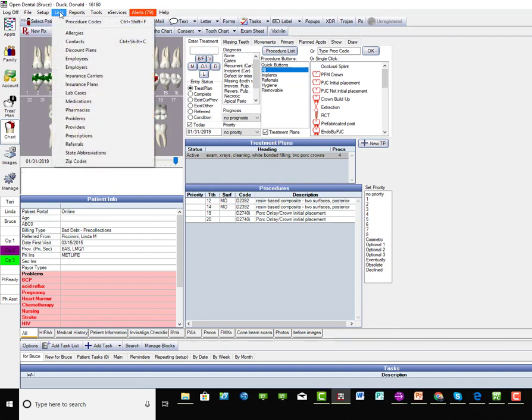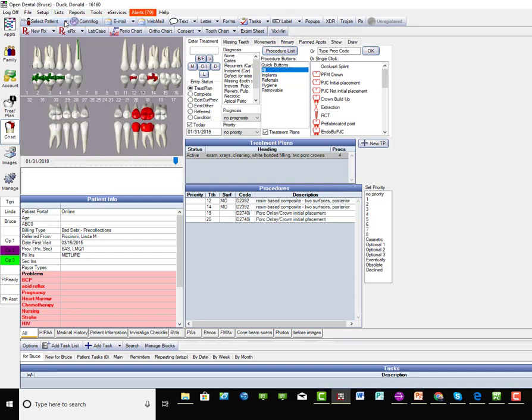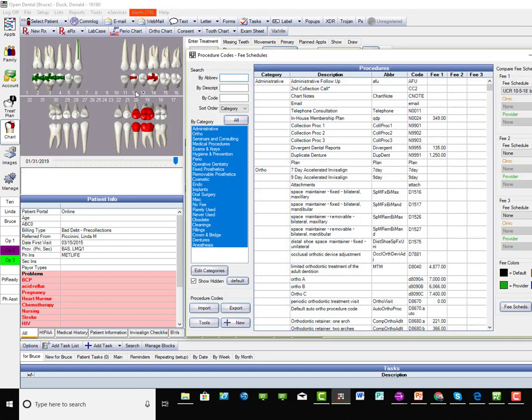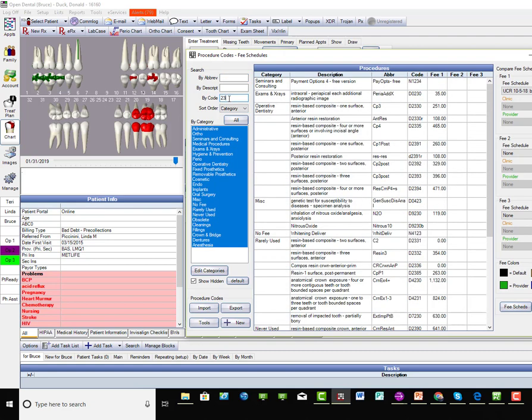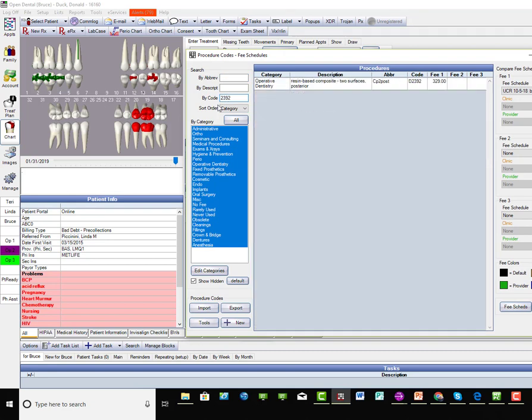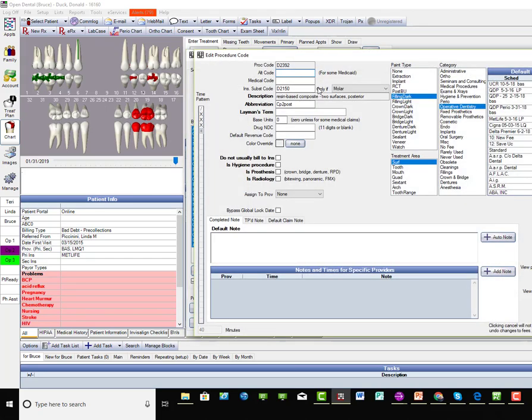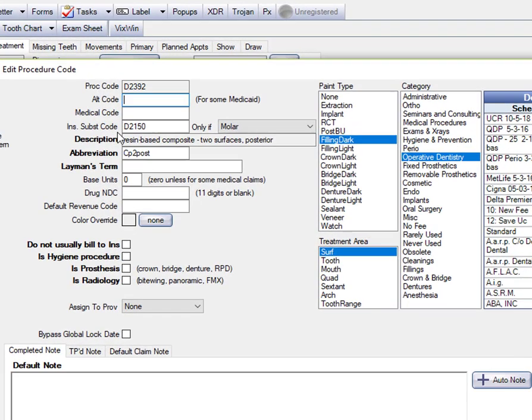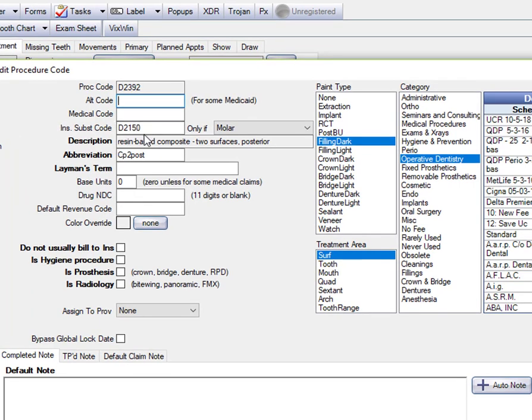If we go to Lists and Procedure Codes, and we'll just enter a posterior composite code. There's our normal fee for that. If we double-click on this, here's where the substitution comes in. Now, you don't have to use this, but these substitution codes for posterior composites are automatically set up for you in Open Dental.